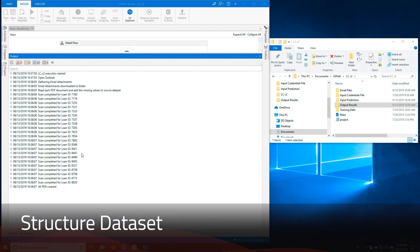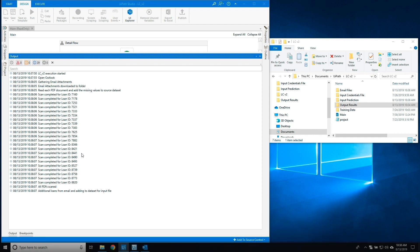Next, the robot will structure the dataset and save the new file in the Input Prediction folder to submit to DataRobot for predictions.